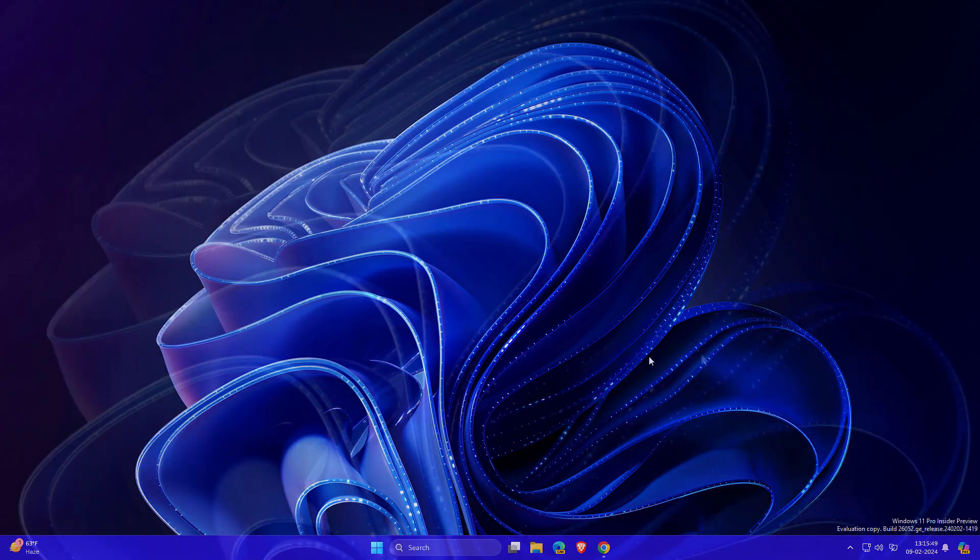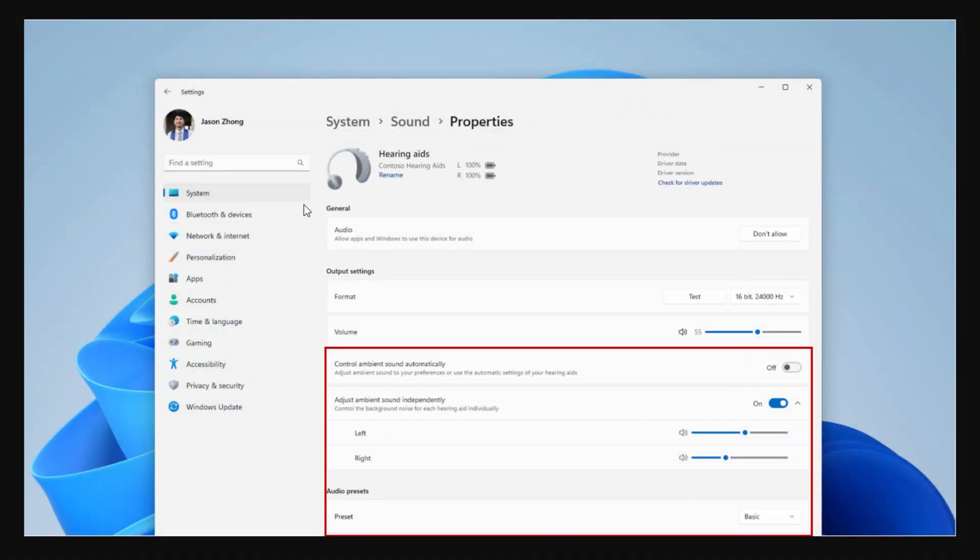Another update related to the sound system enhances sound quality when connecting with headphones. You'll get options like adjusting ambient sound left and right. This is a new feature in this update.